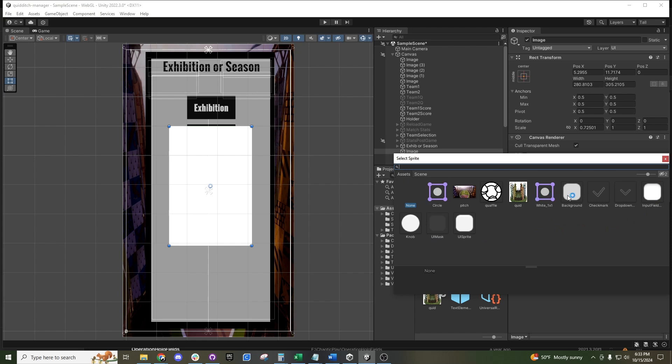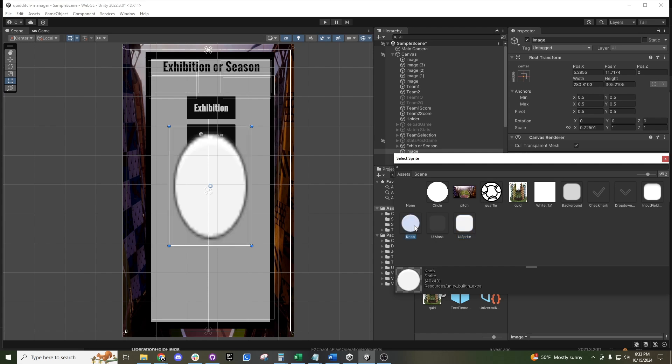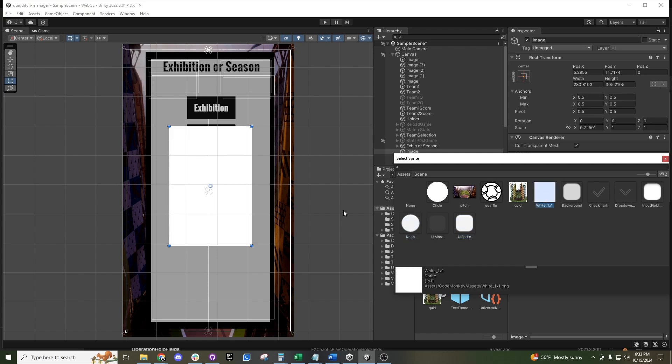By default it has a handful of different items. So you can have a rounded box, a circle, a standard white box, or a different type of circle.